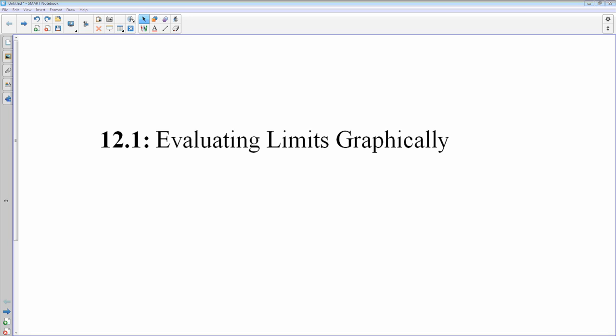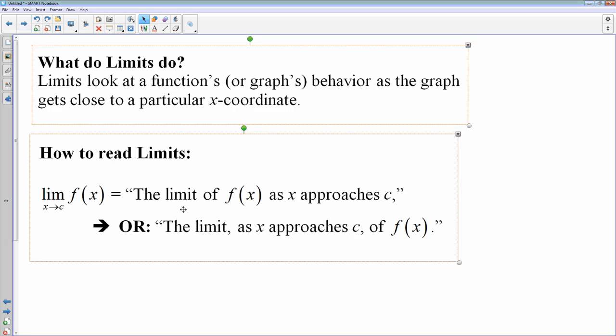Moving into one of my favorite parts of pre-calculus, and that's because we are actually about to do calculus: evaluating limits graphically. And this is where we usually cue Mean Girls, and everybody starts saying, the limit does not exist! Having actually never seen Mean Girls, I looked it up on YouTube a minute ago, and that was the correct answer. That limit did not exist. I had to check it, because I'm a math nerd.